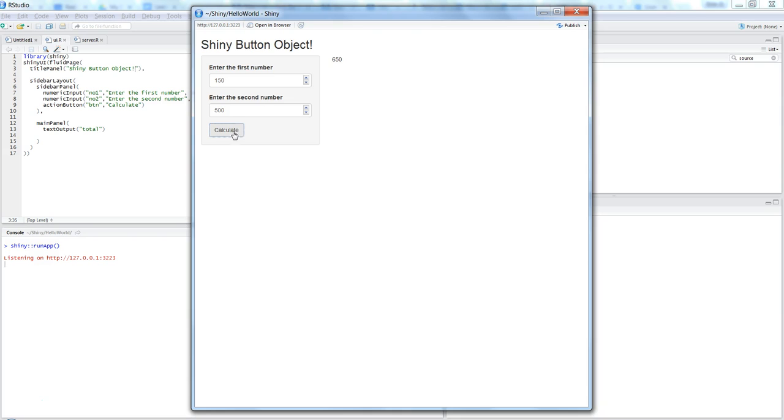Basically, the idea is that our application should wait for this button to be pressed, and then only we should get the output. That means the processed output, not the reactive output which we generally get as soon as we are entering information within any of our input controls.